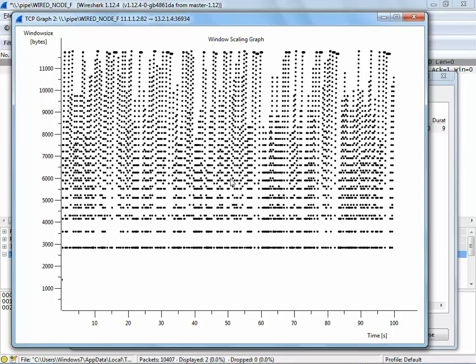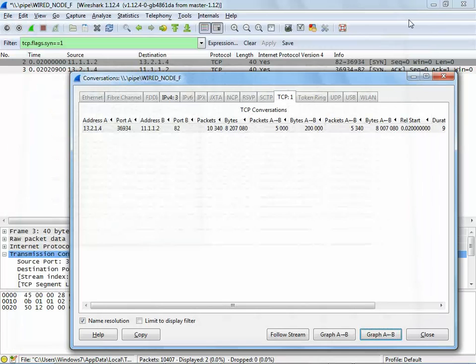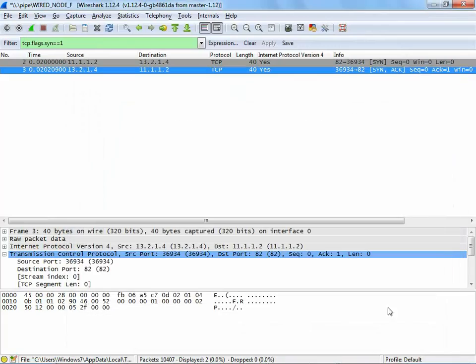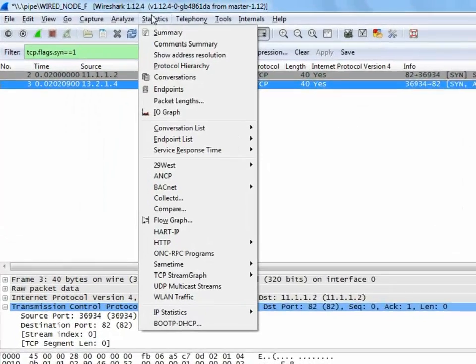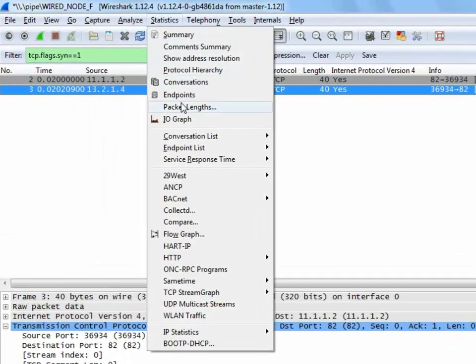We have viewed, filtered and generated graphs and now let us compare packet lengths. To do this, we will have to go to the statistics menu and select packet lengths.